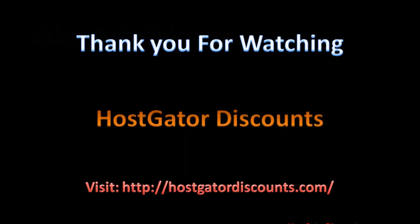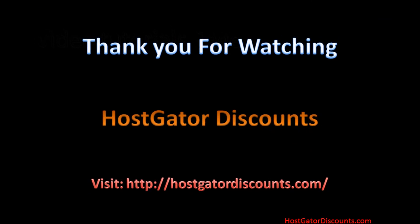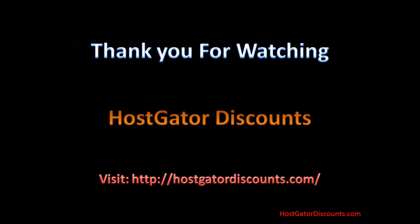Be sure to check out hostgatordiscounts.com for more tutorial videos and HostGator coupons.